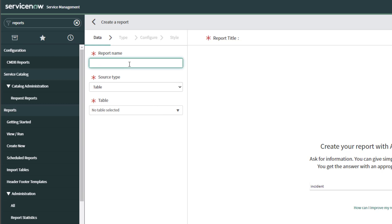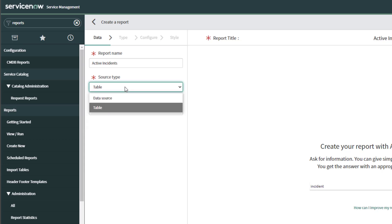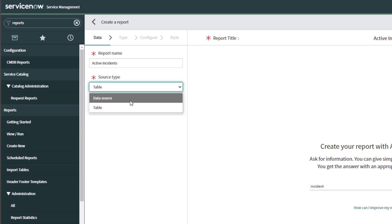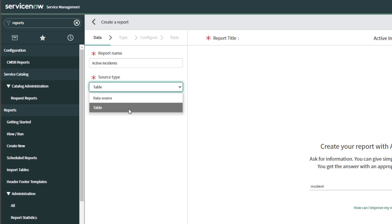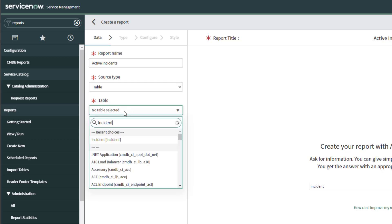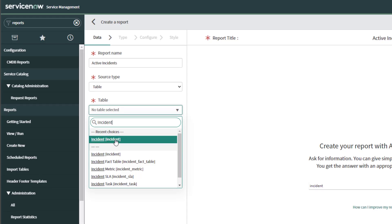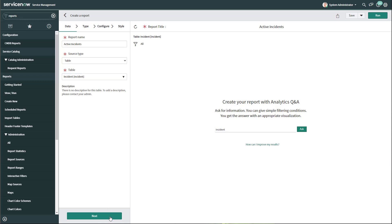The first thing we need to do is give our report a name. For this report, I'm going to call this 'Active Incidents.' Next, you need to select a source type. If you click into this field, you'll see there are only two options: table and a data source. For this report, we are just going to be building it from a table. Then in the table field, you want to search for the table that stores the data you're trying to retrieve. We're going to be looking at a list of incidents, so I'm going to be querying against the incident table. Then click the Next button.